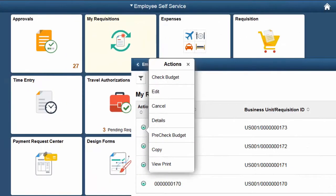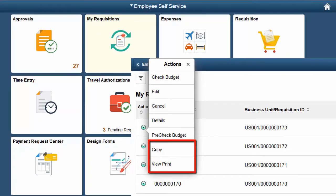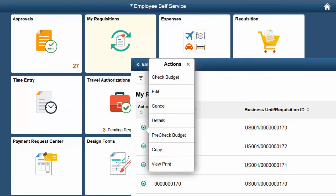On the My Requisitions page, you can now perform copy and view print actions for ordered requisitions. This completes our demonstration of the Fluid Requisition enhancements.